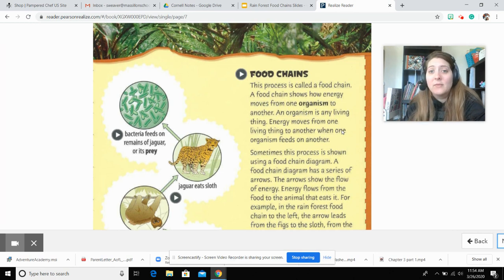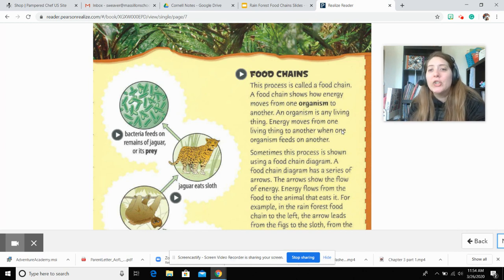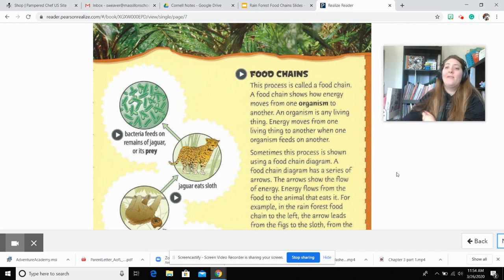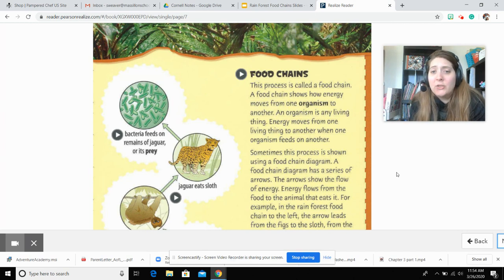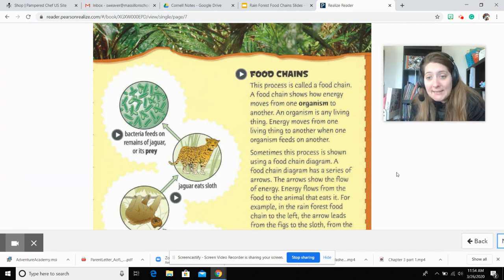So this is the food chain. This process is called a food chain. A food chain shows how energy moves from one organism to another. An organism is any living thing. Energy moves from one living thing to another when one organism feeds on another. Sometimes this process is shown using a food chain diagram. A food chain diagram has a series of arrows that show the flow of energy. Energy flows from the food to the animal that eats it.